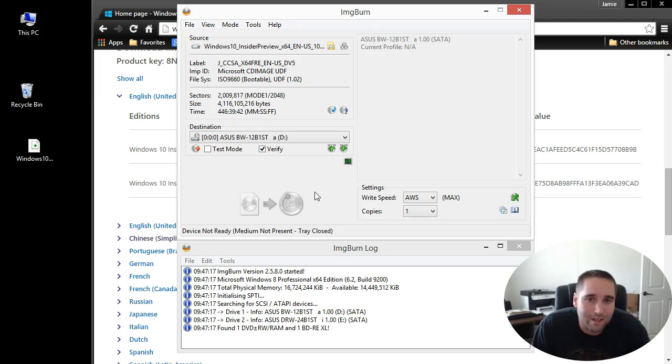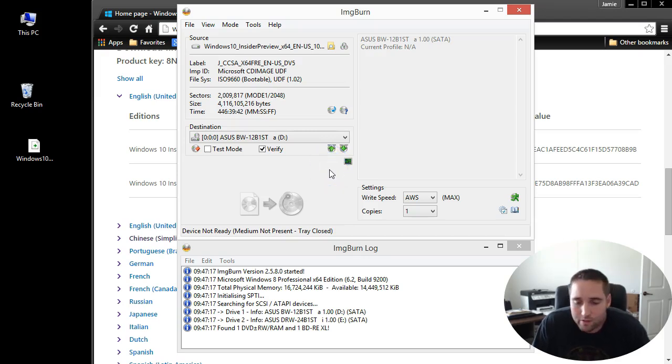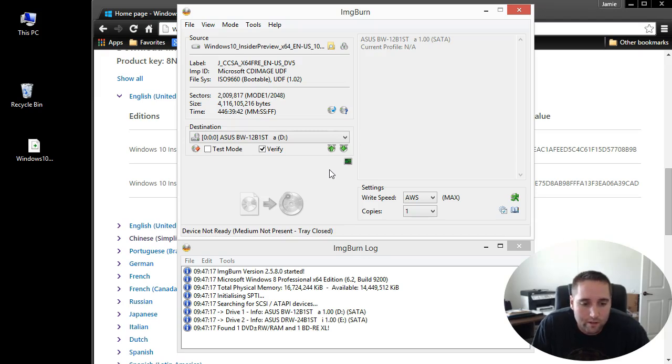That will make the process really nice. Before you install it though, it is a clean install. When you go to install this, make sure that if you're doing it on your main computer, back up your pictures and videos and stuff like that.